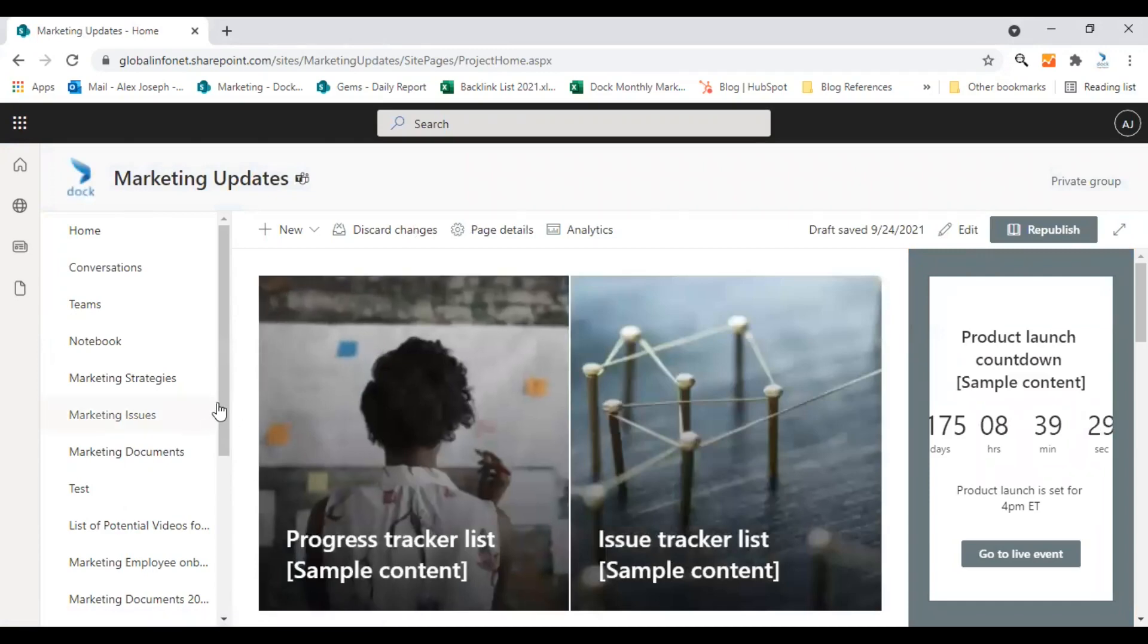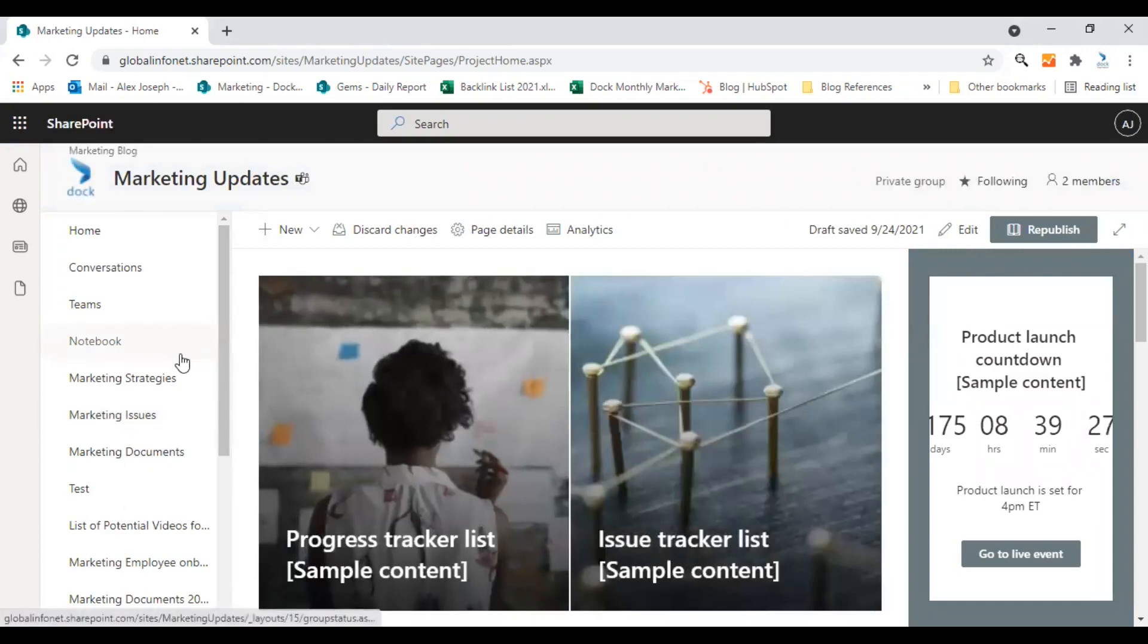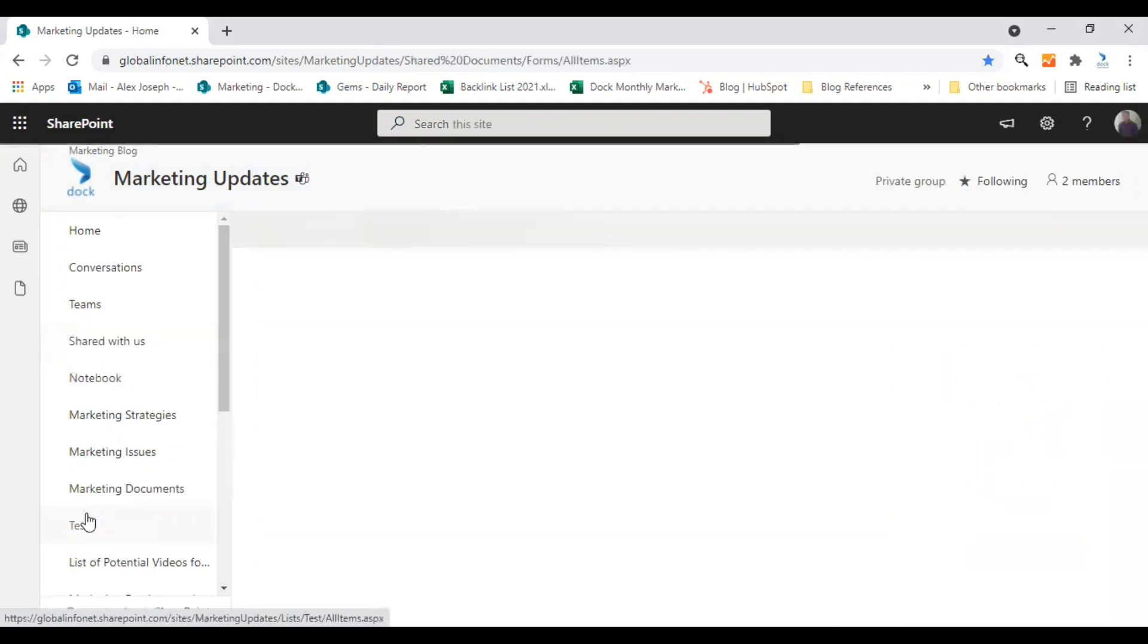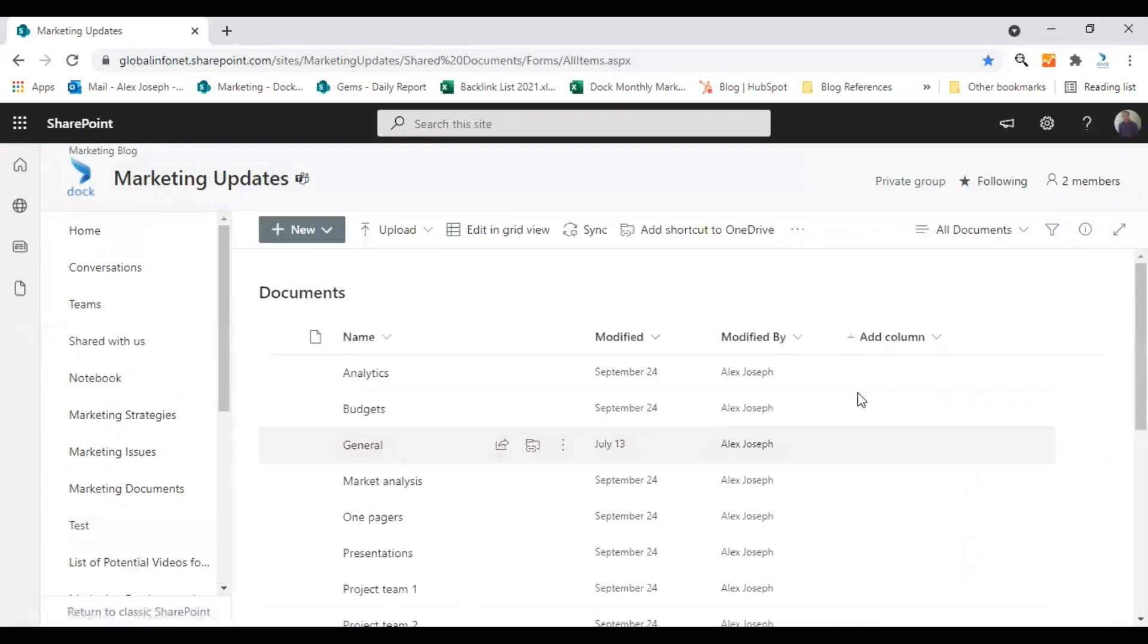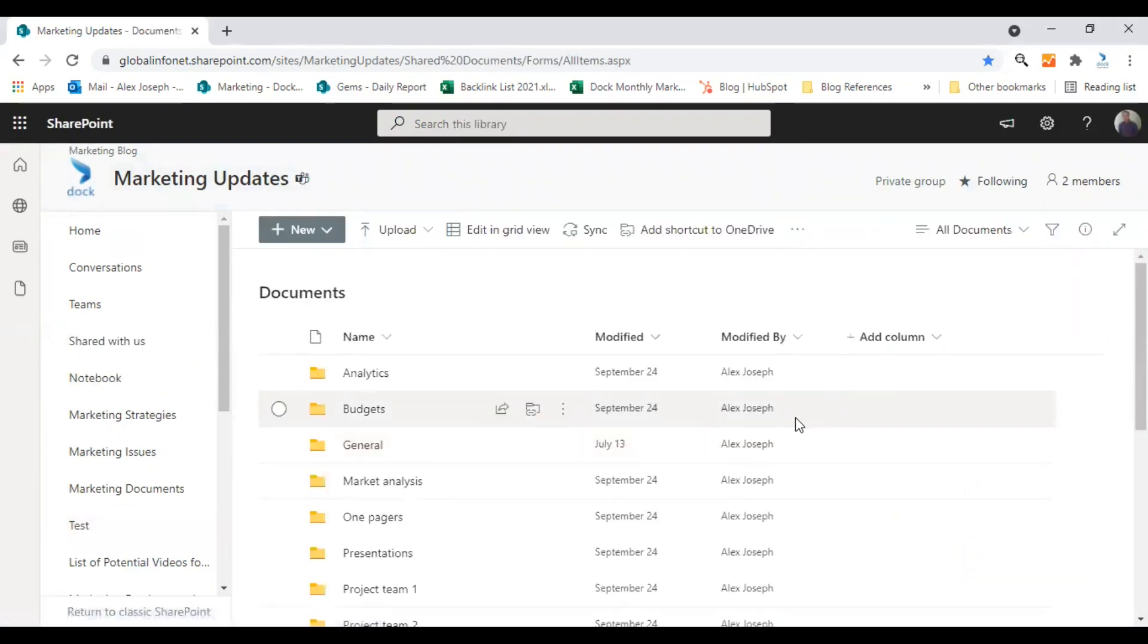For that, we need to go to the document library first. So I'm clicking on the document library option in the navigation here on the left side. So this is my document library for this site.